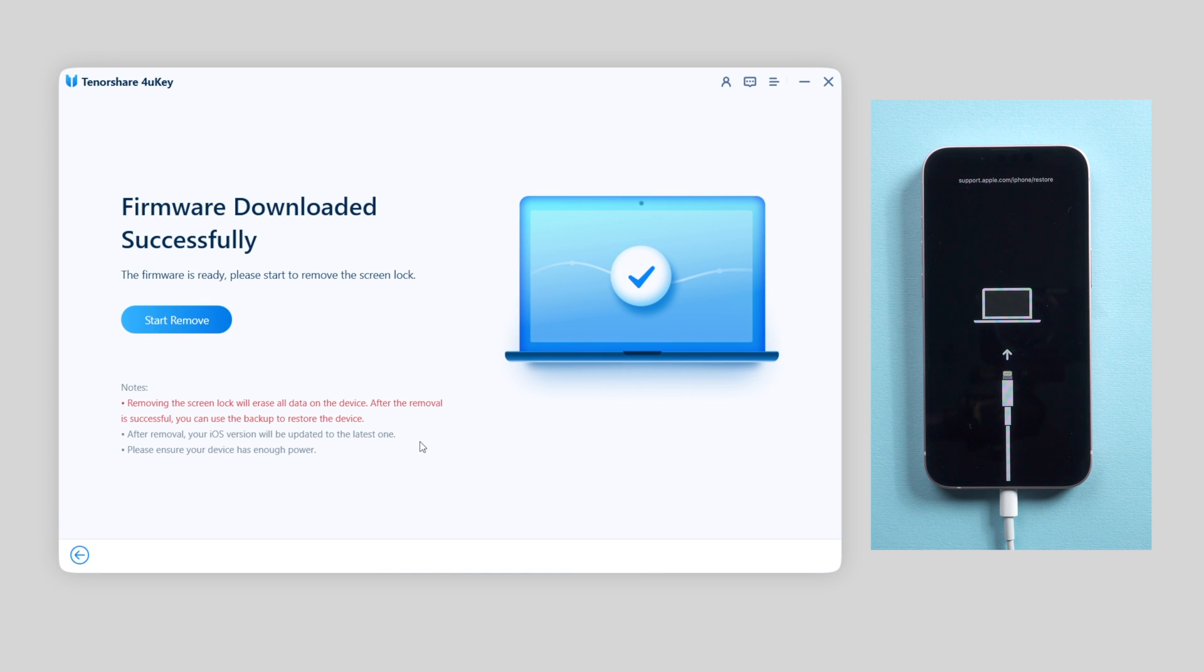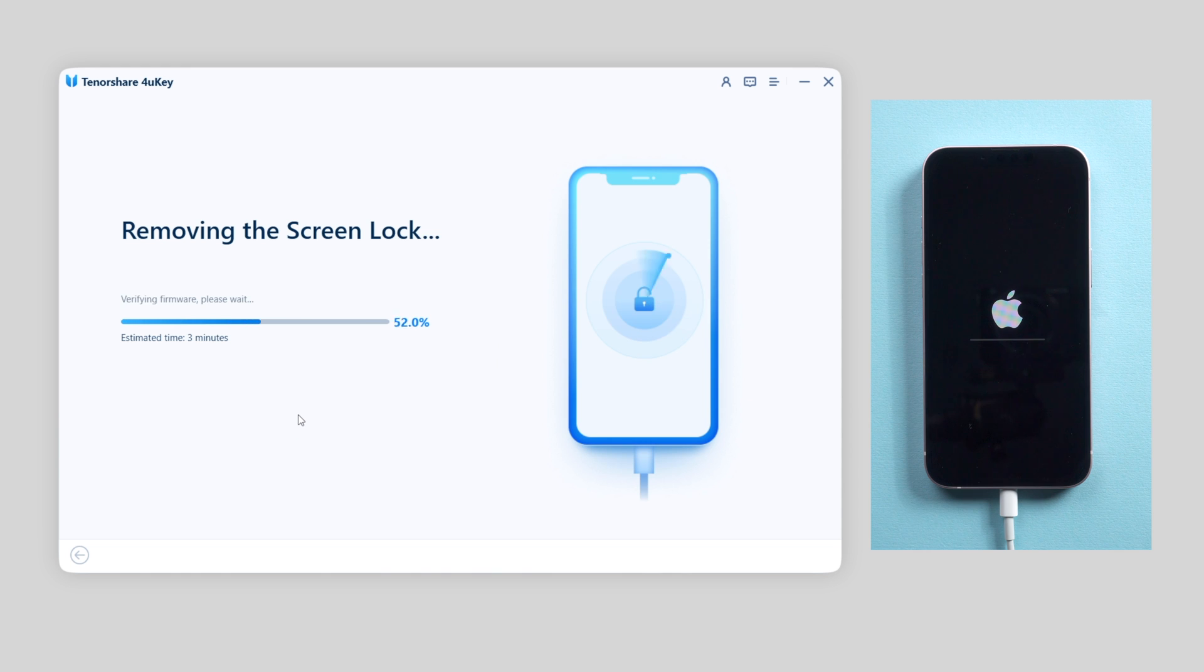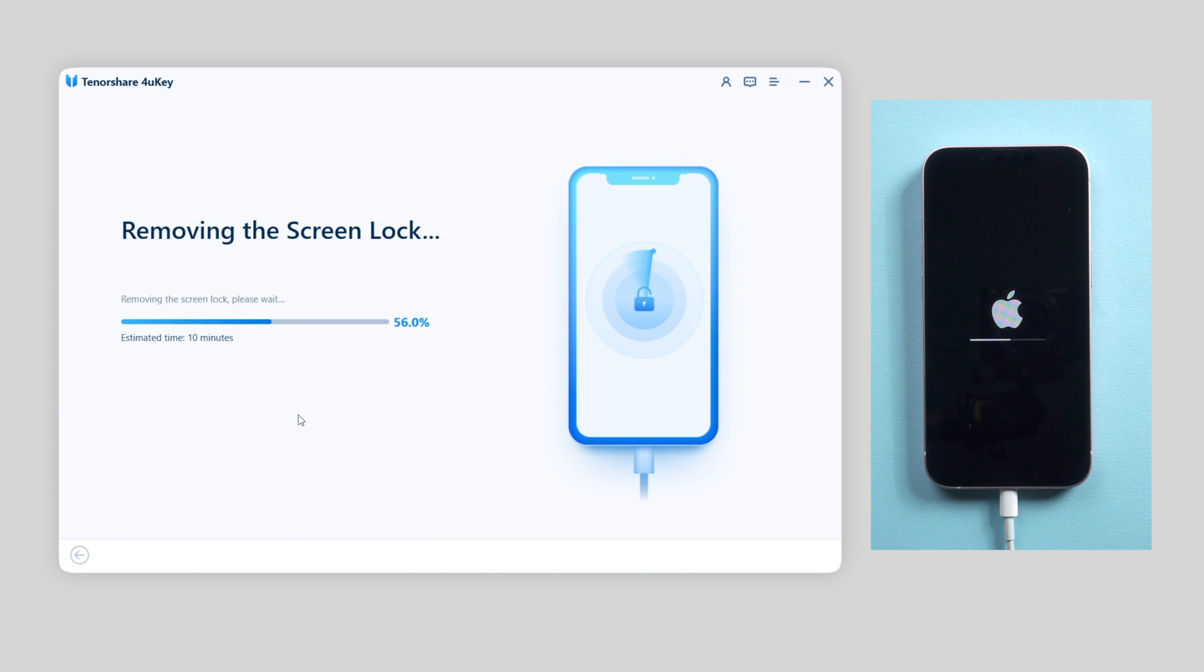Once the firmware is downloaded successfully, we can really start to remove. Usually it takes about 10 minutes to factory reset your iPhone. So just keep patient and wait for the process to complete.